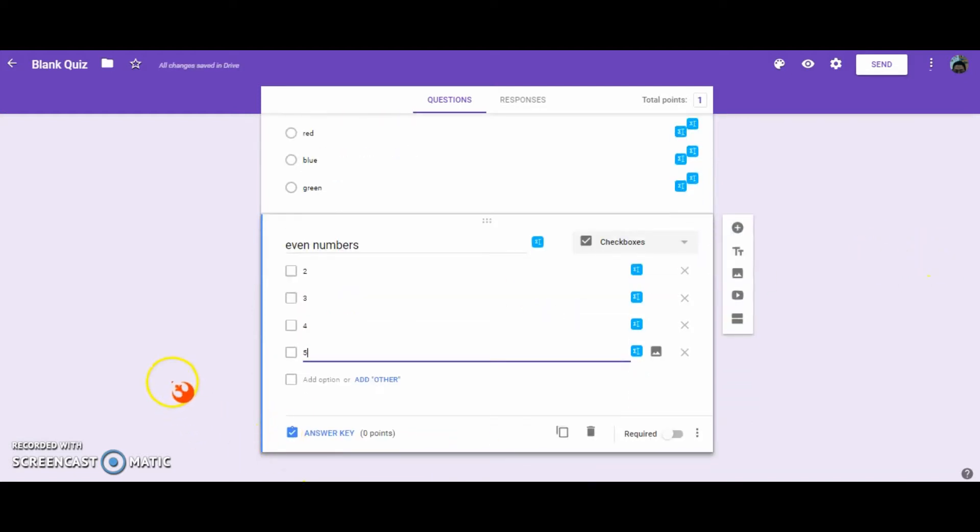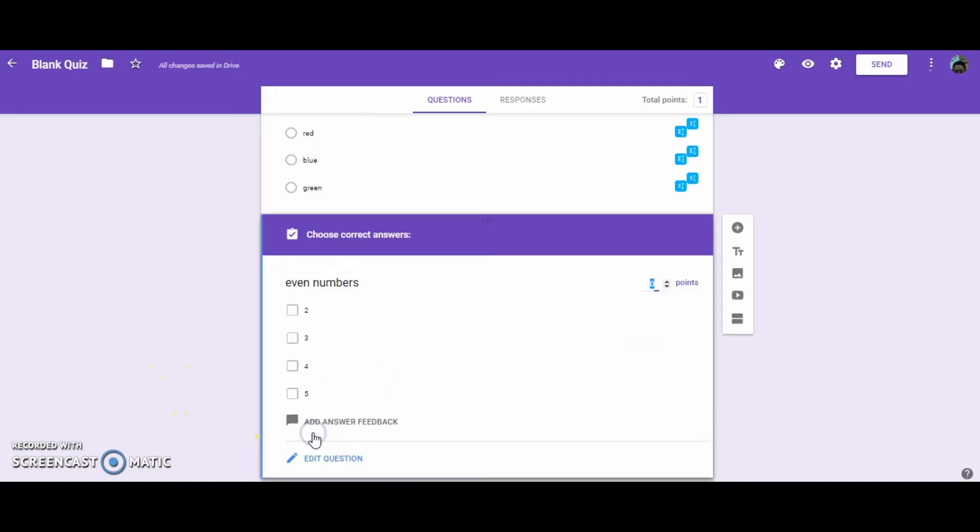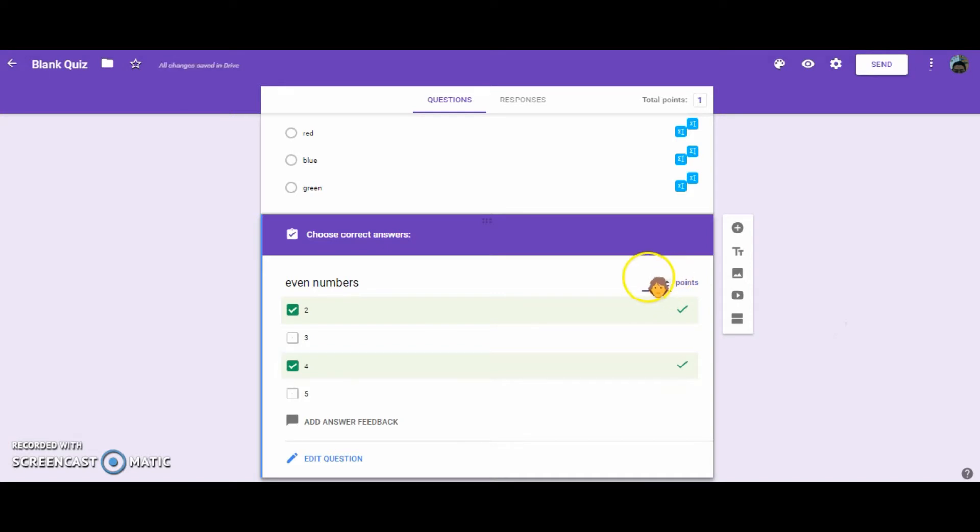Okay, let's mark the correct answers by going to the Answer Key. And I'm going to select 2 and 4 are the correct answers. And because there's 2 answers, let's put in 2 points.